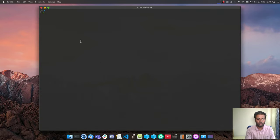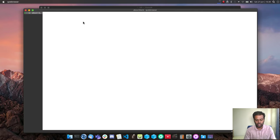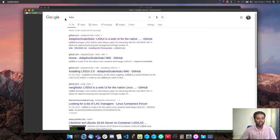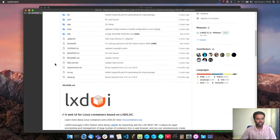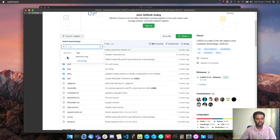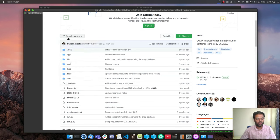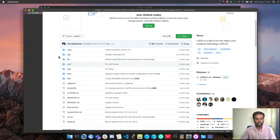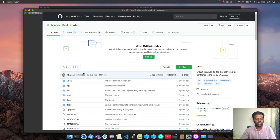Let me launch my browser and go to LXD UI — that's the tool I'm going to give a try: Adaptive Scale LXD UI. I'm going to look at the tags because I don't normally work on the master tag when recording a video, since things can change and if you're following this video a year later things might have changed drastically. So I prefer to go to a specific tag.